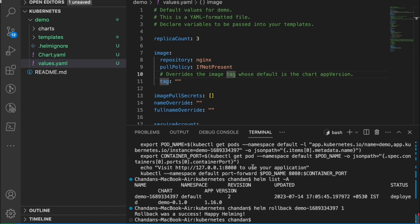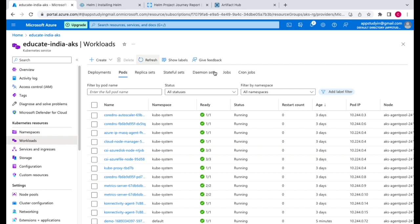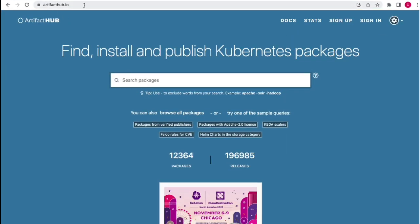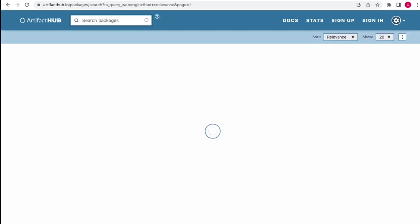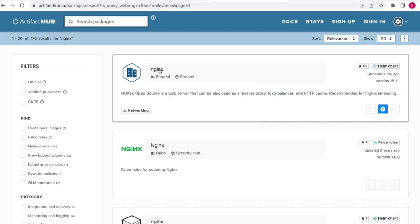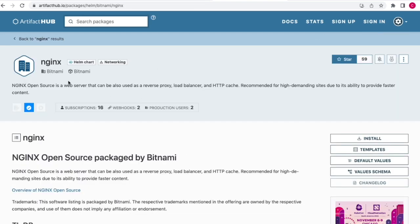Now we'll see how to use an existing chart from a repository. There is a repository where you can find charts for many different resources. We'll try to get a new chart, install it, edit its values file, and deploy it. We'll go to artifacthub.io, where you can find all the charts — just search for the particular resource. Let's search for Nginx.